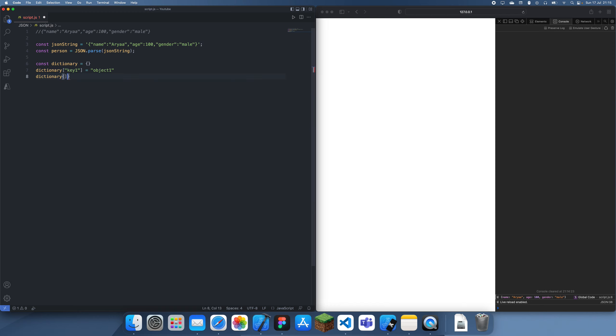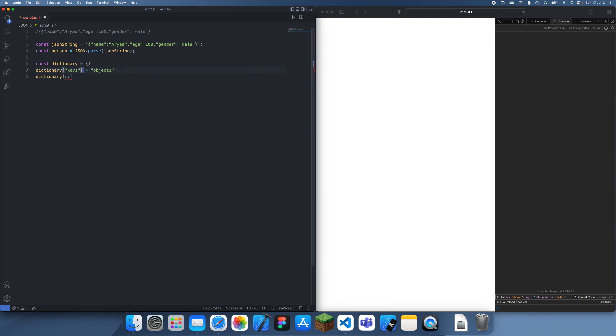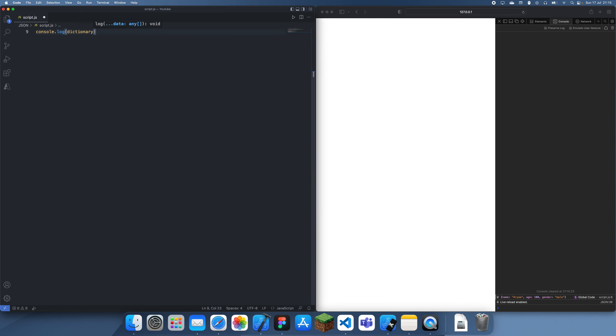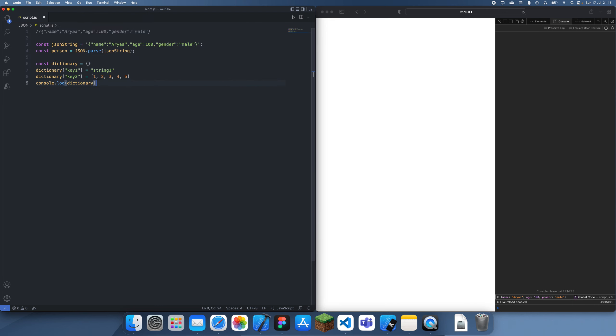And let's add this to a list, just numbers. Let's just console.log this dictionary, just like that.